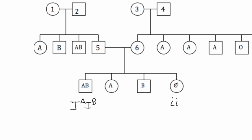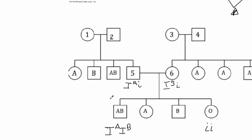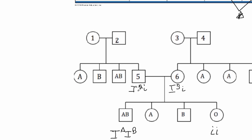What that means is that each parent has to have a little i because they had a child who was type O. And each parent has to contribute at least one of the IAs and the other parent will contribute the IB. And you don't know which parent yet which has what. You can't figure that out yet. But you can go ahead and at least write that down and guess. So let's say individual five has the IA and little i, and individual six has the IB and little i.